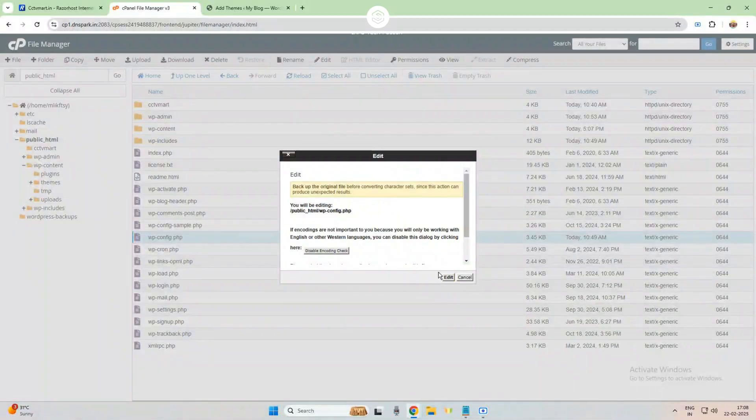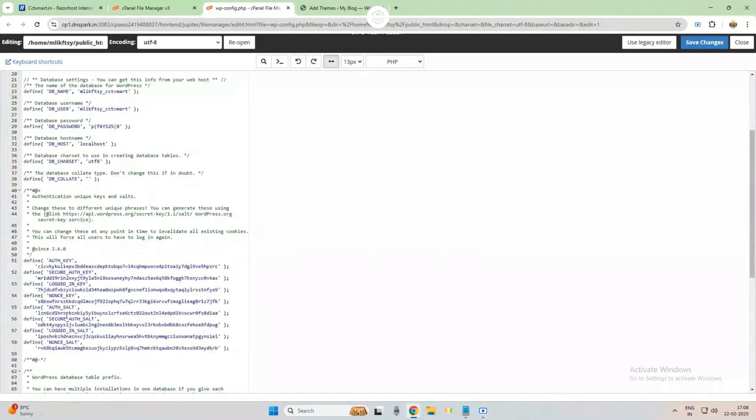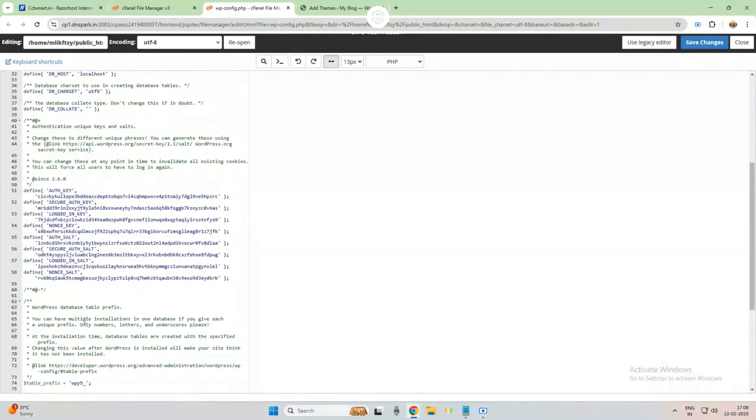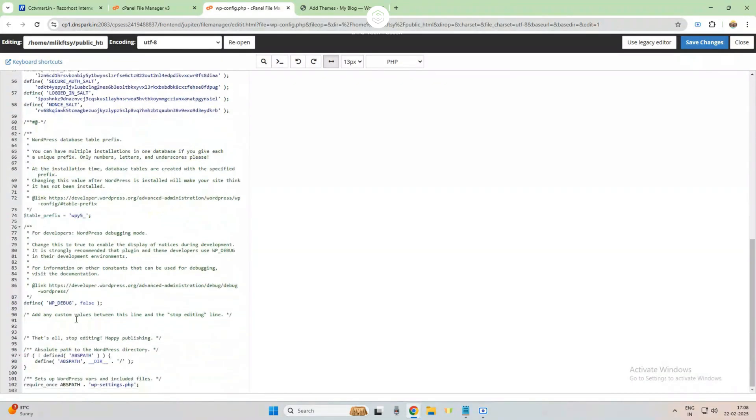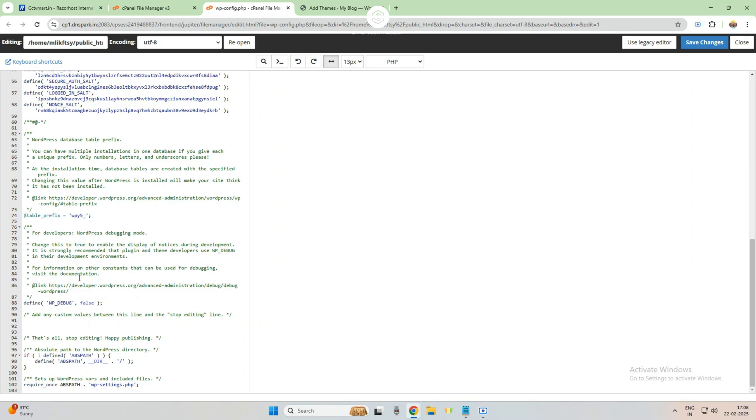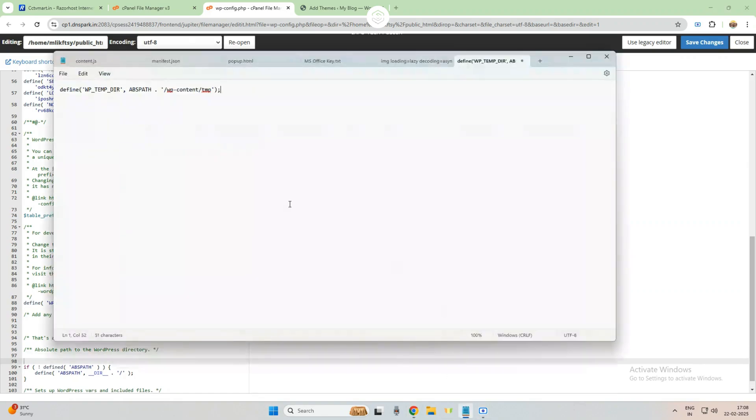Now there is one code that we need to add here, so I am going to add that code. Below to that absolute path WordPress directory, here is that line. Below to that I am going to hit enter, and now I am copying this code. This code I have given in the description, you can copy it from there, and I am pasting here.